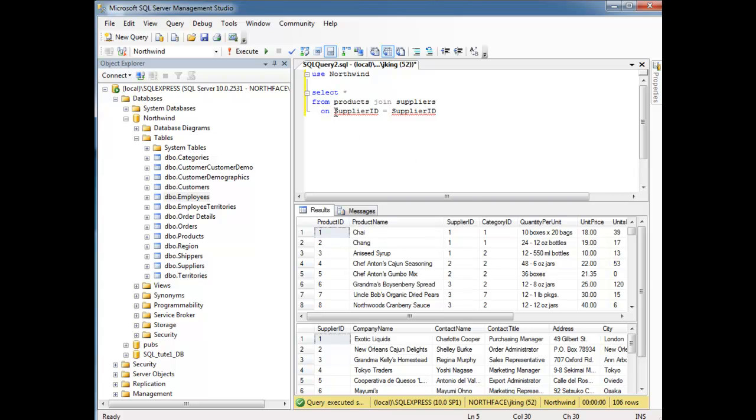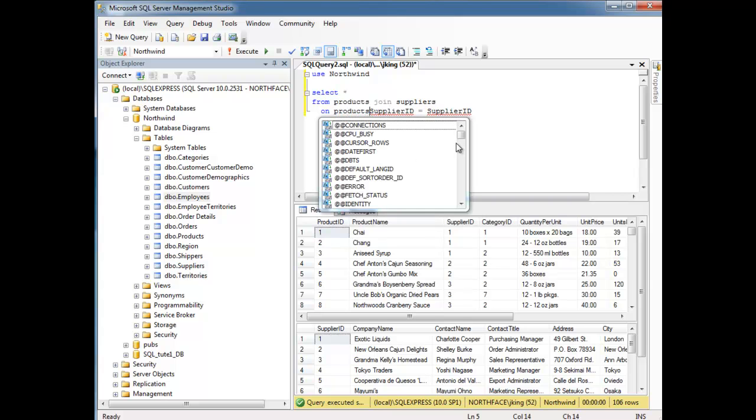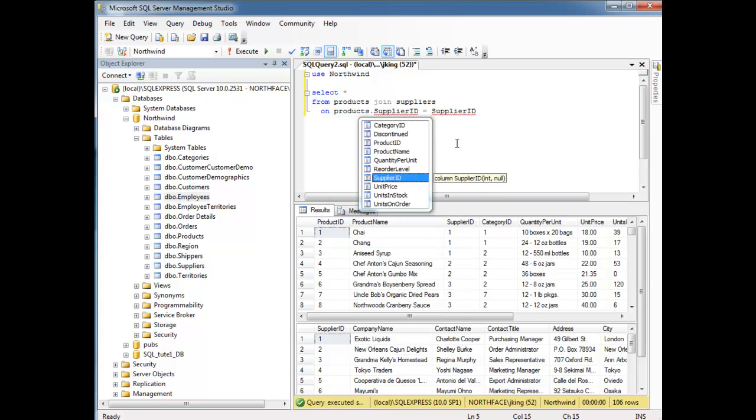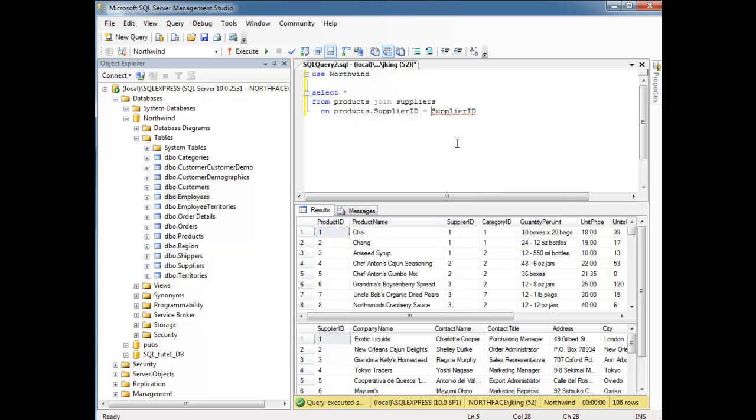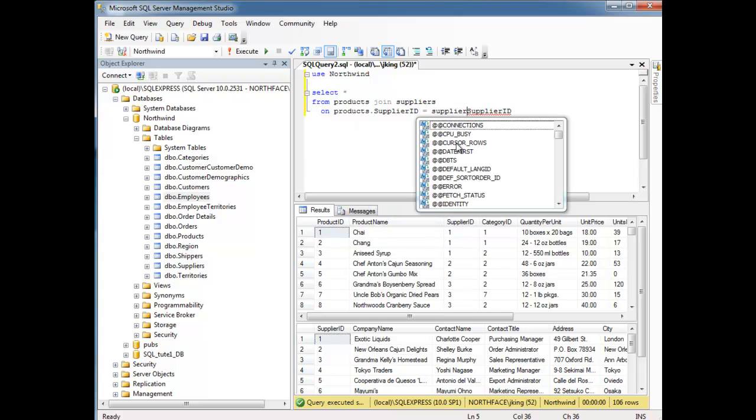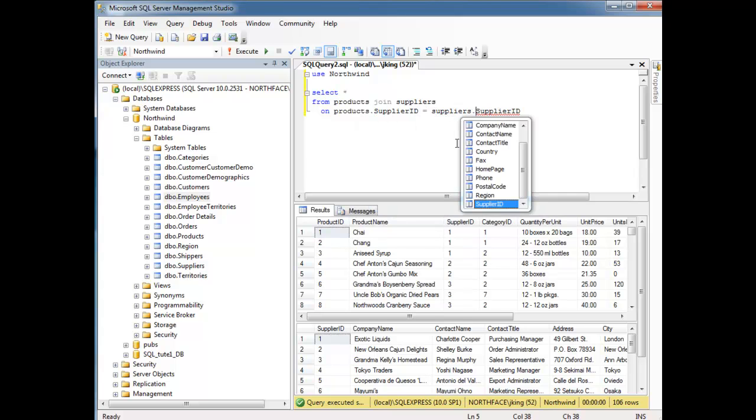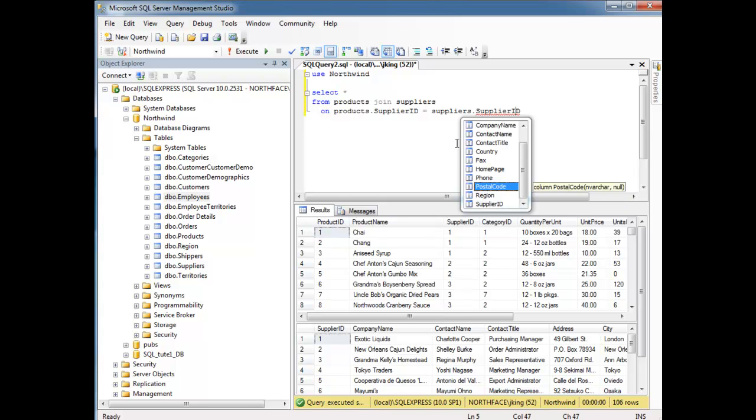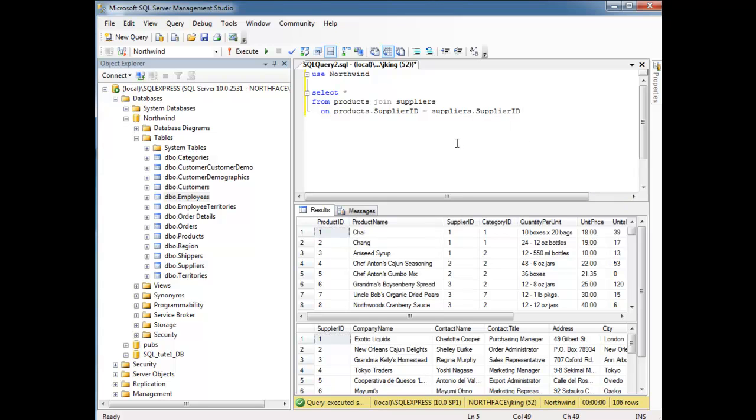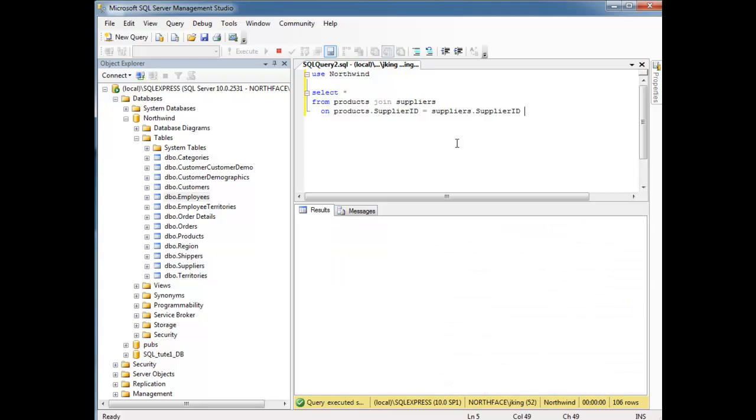So, we need to be a little more explicit. I'm going to say products dot supplier ID. I want to join that with suppliers dot supplier ID. Okay, so, let's run this query. Notice the red squigglies are gone. Hit F5.